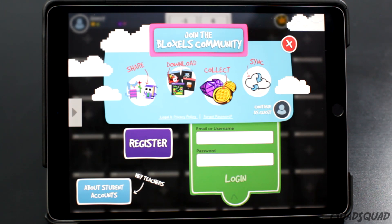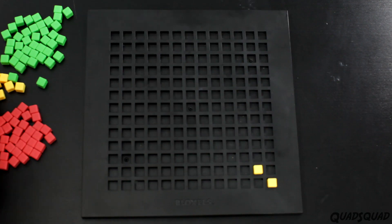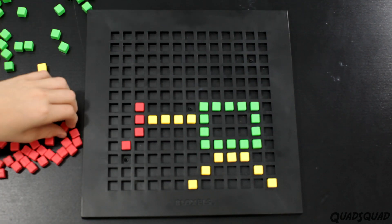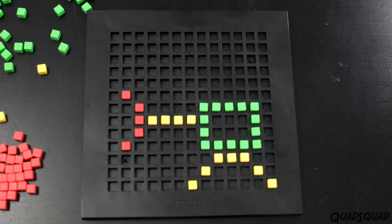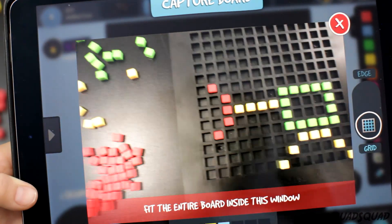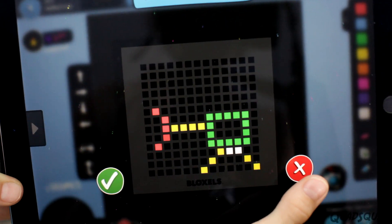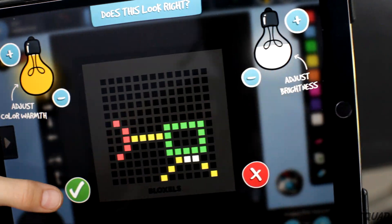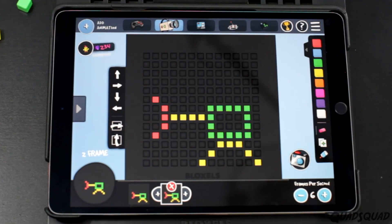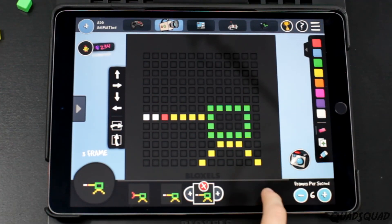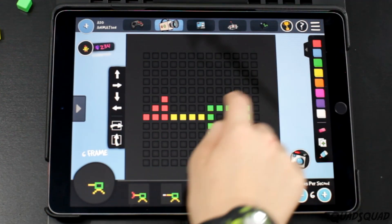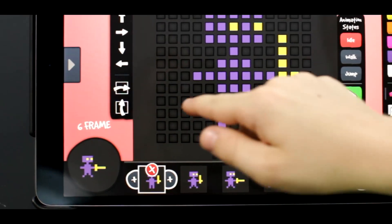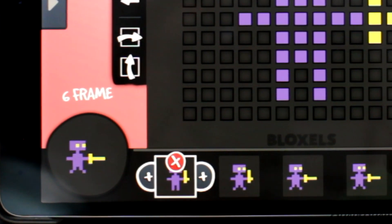Then you can create your own character. Use the blocks on the game board to lay out your character. Take a picture on your device and it will be converted to your game. Once you have your character, you can even animate their moves so it looks like they're walking, jumping, or shooting.